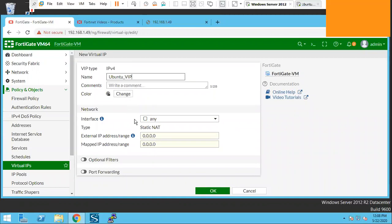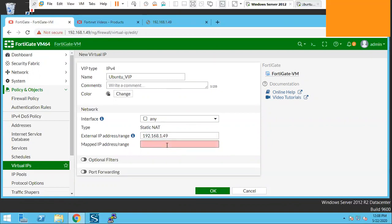We can keep the interface as any. External IP address will be our WAN IP 192.168.1.49 and the mapped IP address will be the IP address of the Ubuntu server, 172.16.3.11.